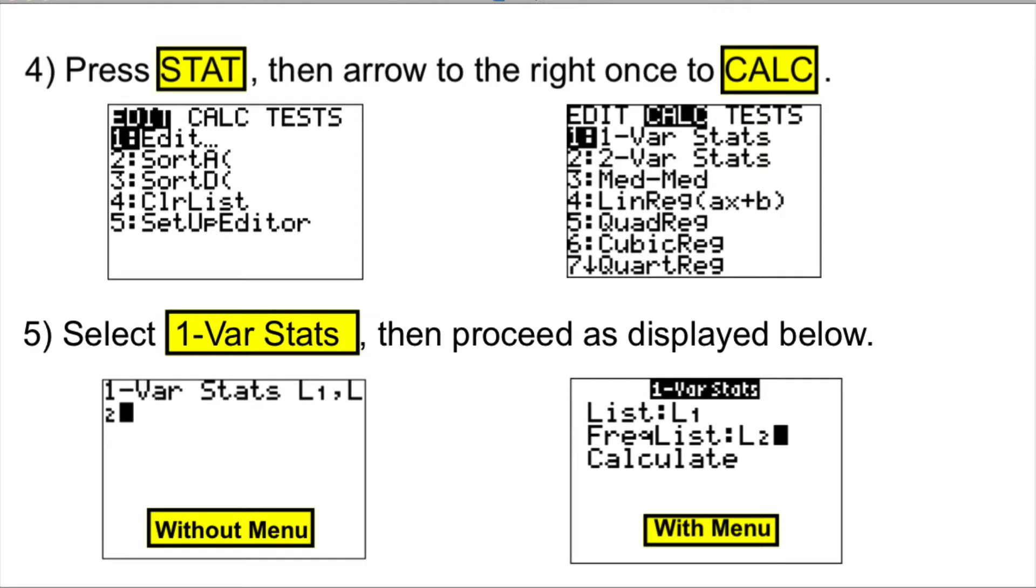And some TI calculators come without menu. In that case, we use L1, L2, where comma is directly above number 7.